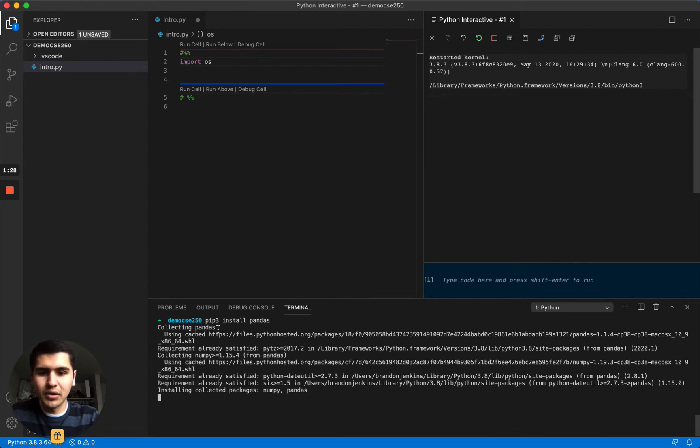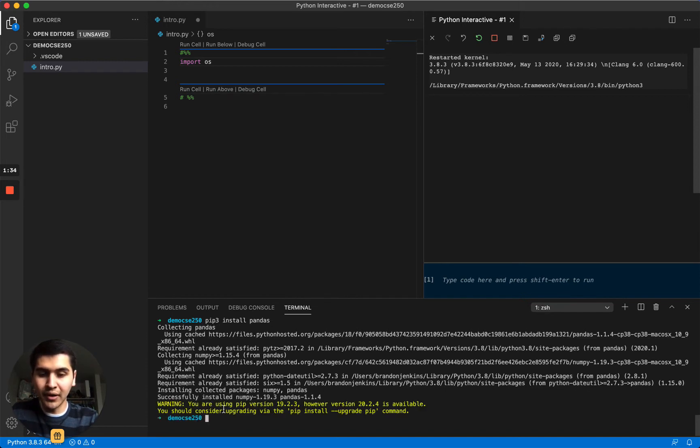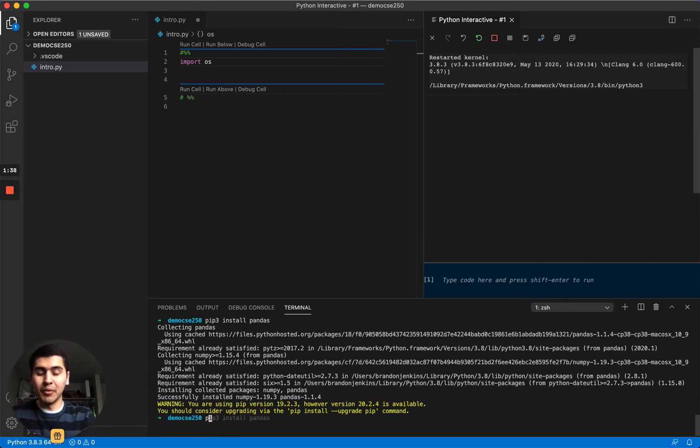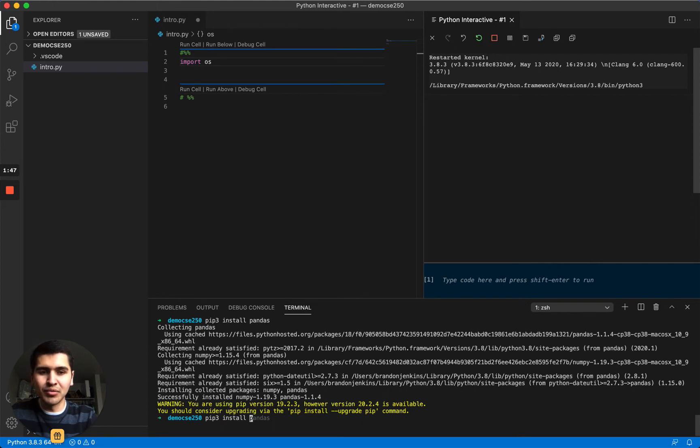So this will kind of be the workhorse for us this semester. I just hit enter, it's downloading right now. Another package that we're going to want is numpy, which has a lot of the mathematic functions and linear algebra functions. Don't worry about linear algebra, we won't really be covering much of that.